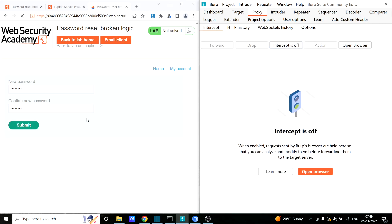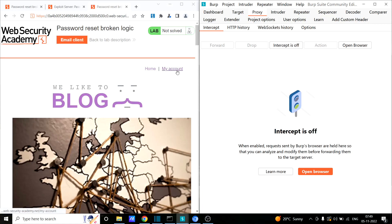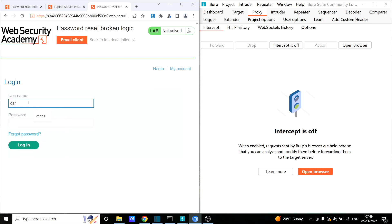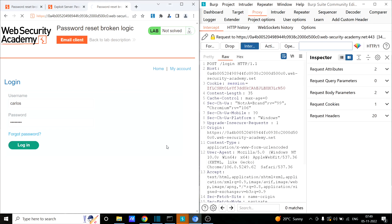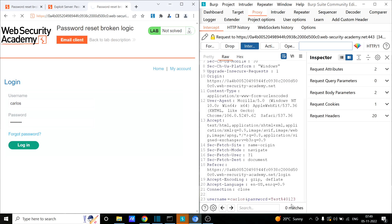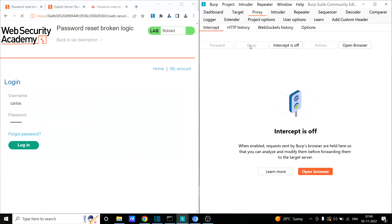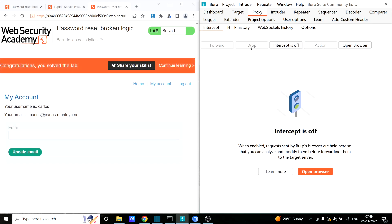I turn off the interceptor. Going to the login page, I enter 'carlos' with the password 'test@123'. I forward the request and turn off the interceptor — and we were able to log in as carlos without ever having access to their password. We simply reset the password for another user by modifying the username field in the reset request. What should be the remediation for this particular vulnerability? Comment below and let me know.